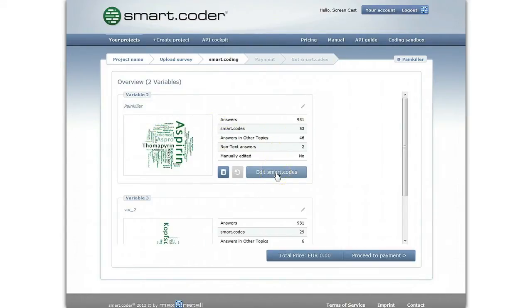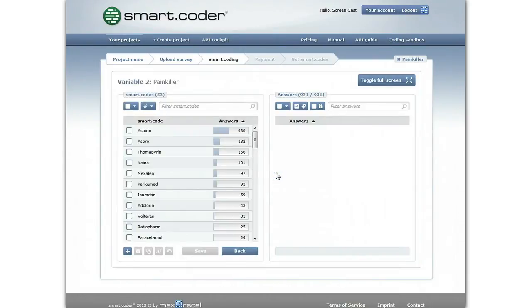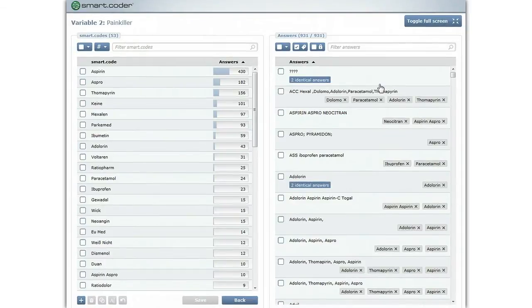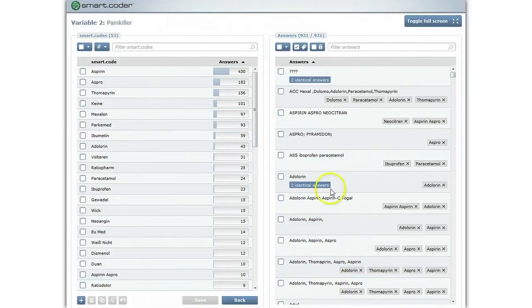The assignment of answers to codes can be edited by clicking on Edit SmartCodes. It's best to work in full screen mode. On the left, you see the codes that were automatically generated by SmartCoder. In this particular example, SmartCoder has identified 53 codes. On the right, the original answers are displayed.